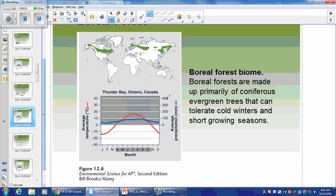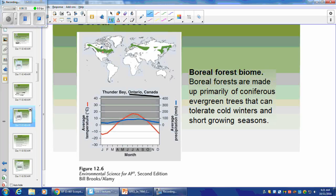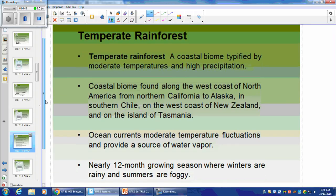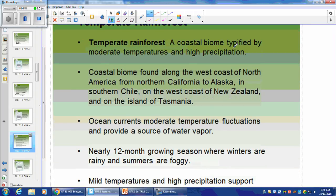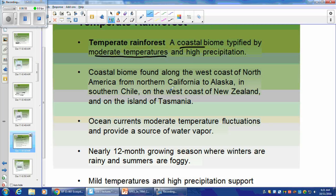Here's the climatogram for the Boreal Forest — this is in Canada, a little bit further south of the Arctic regions. One of our activities will be picking a location and identifying the biome for it. Moving on — Temperate Rainforest is a coastal biome defined by moderate temperatures and high precipitation. Being on the coast makes the temperature moderate because of the ocean air current and the specific heat capacity of water, giving the opposite temperature dynamic near water.